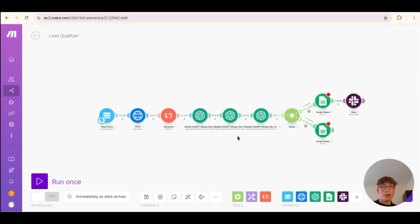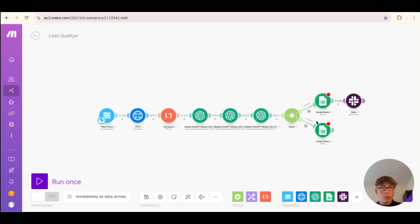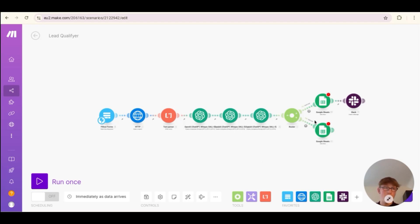There's so much you could do here — you could add another OpenAI module to write a personalized email, since you already have so much information about the lead. You'd just say: here's information about a lead, write a personalized short email in my writing style — make it in British English, whatever you want. You could also swap Google Sheets for Airtable, Notion, or any of the many CRMs available in make.com. I just wanted to show the exact qualification part.